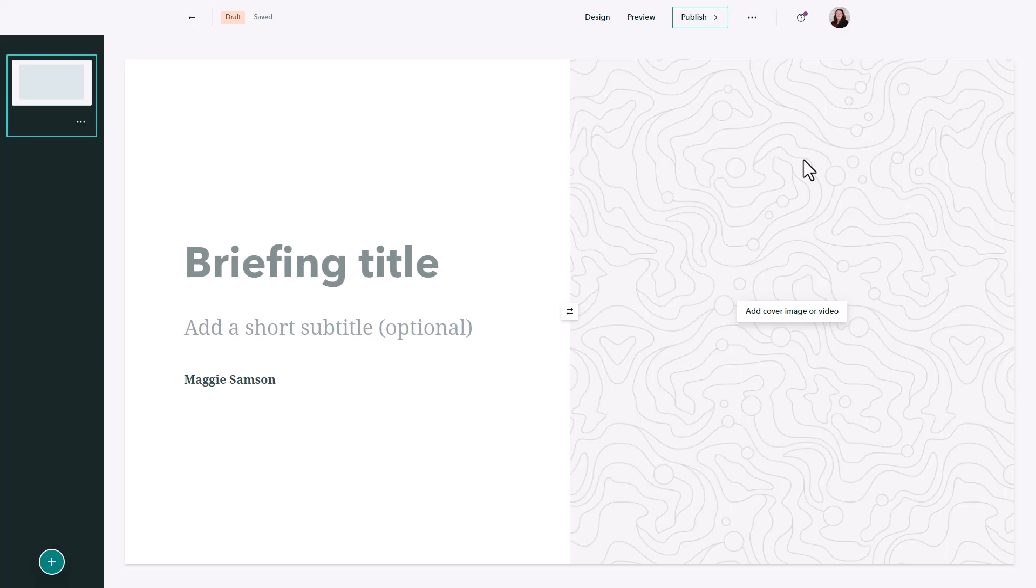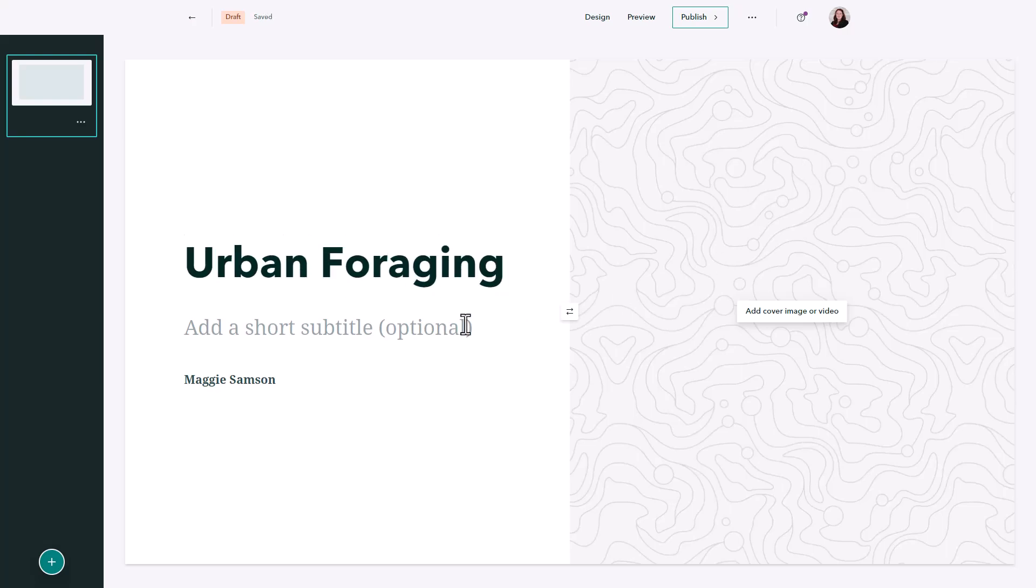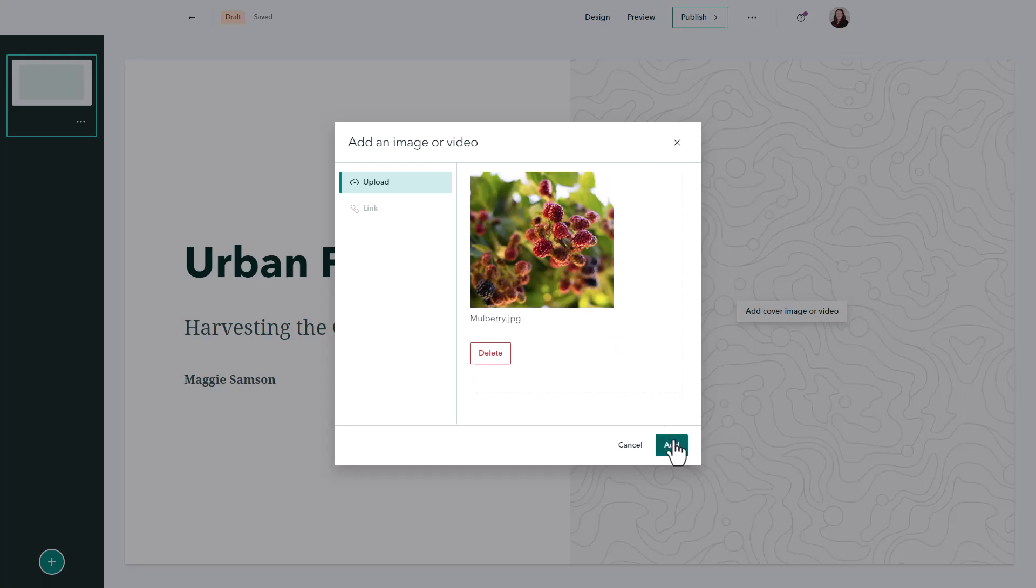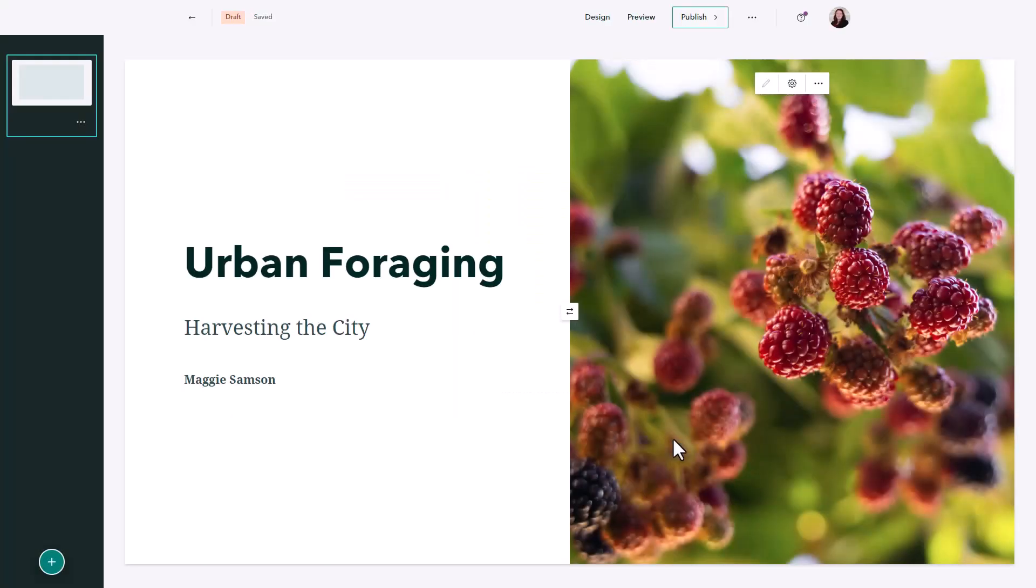I want to build a briefing on urban foraging so I'm going to fill in the information on my title slide and add a cover image.